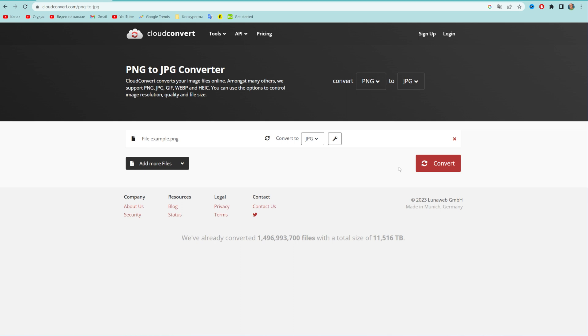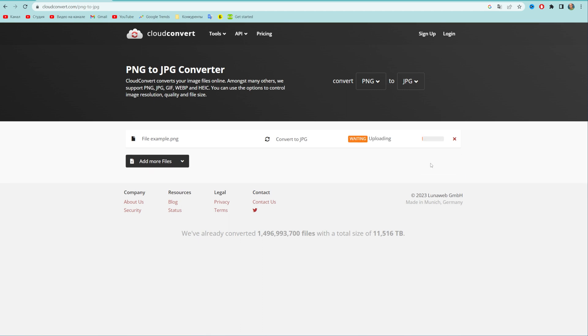Once you're done with that, just hit convert.